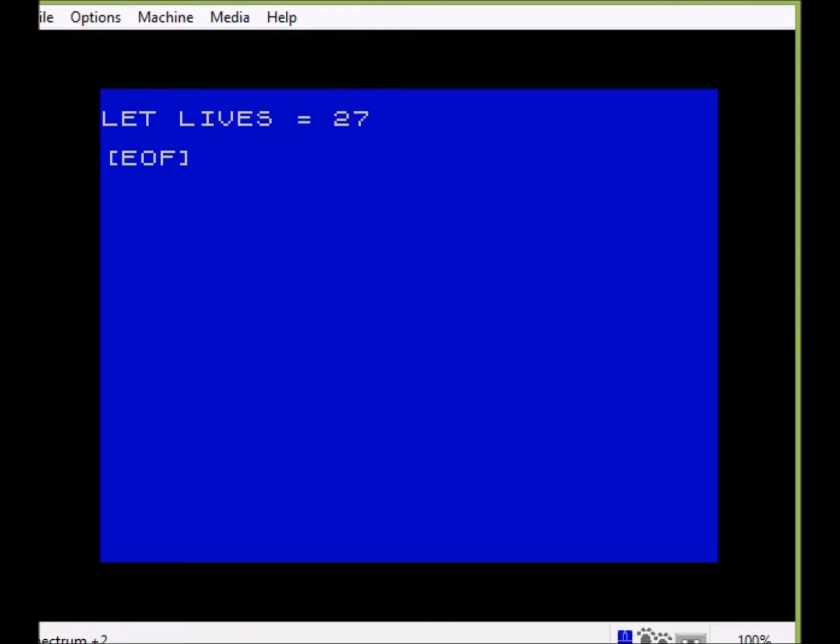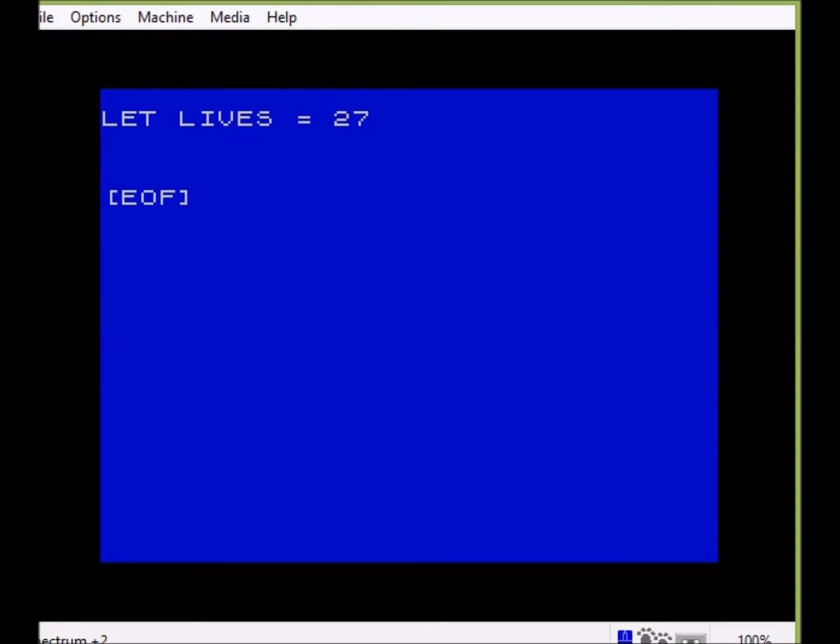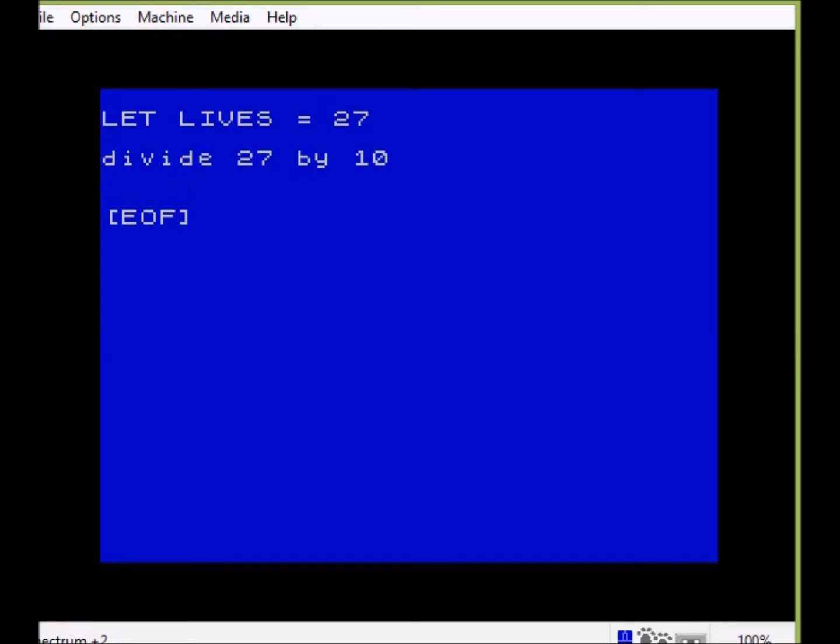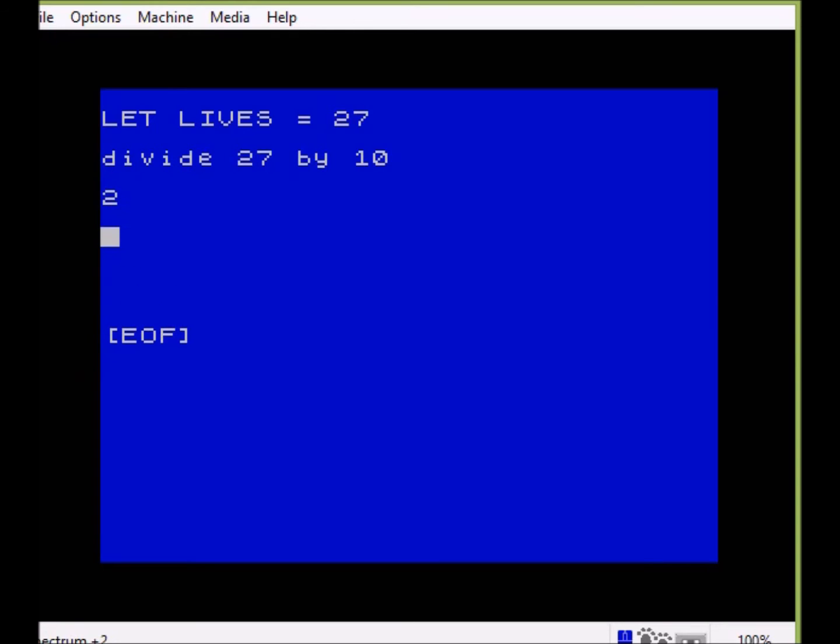The first thing that we would do with the number 27 would be to divide it by 10. Now with this very basic arithmetic, of course there won't be any decimal points. So dividing 27 by 10 will give us the number 2. So we've got our number 2, that's our first number, we just simply divide by 10.